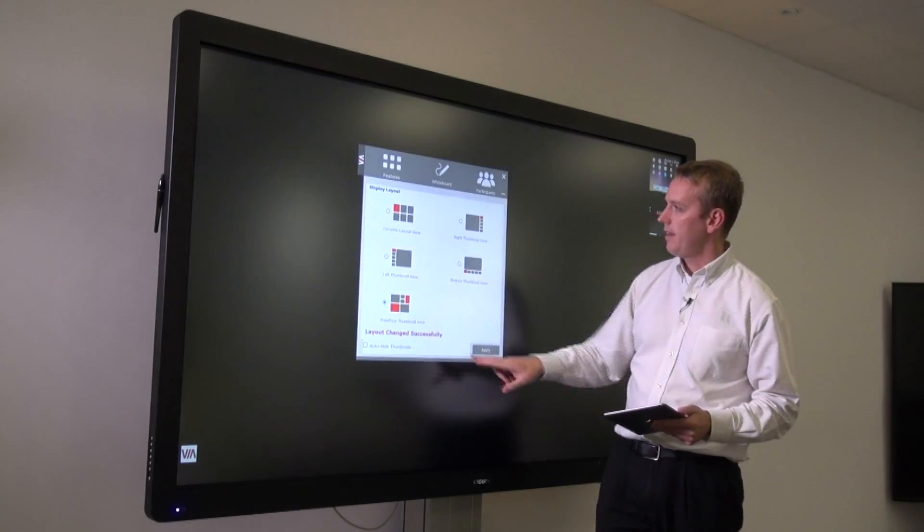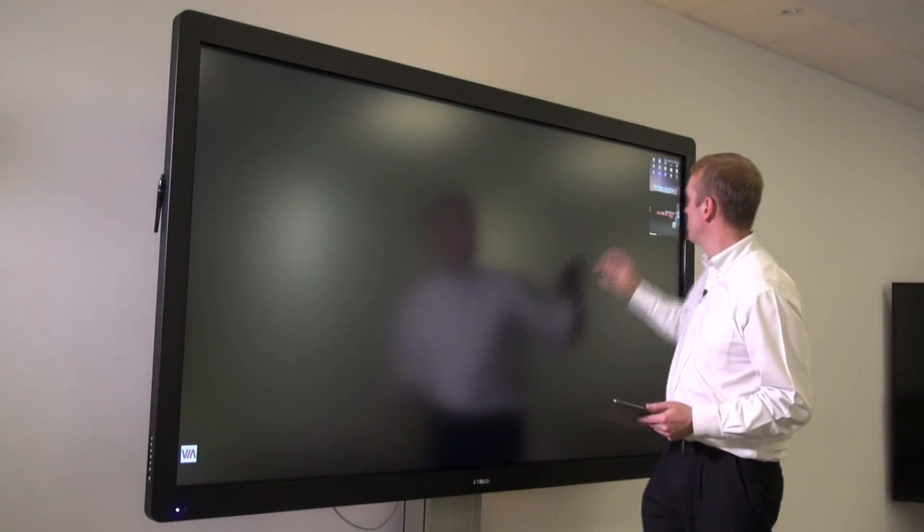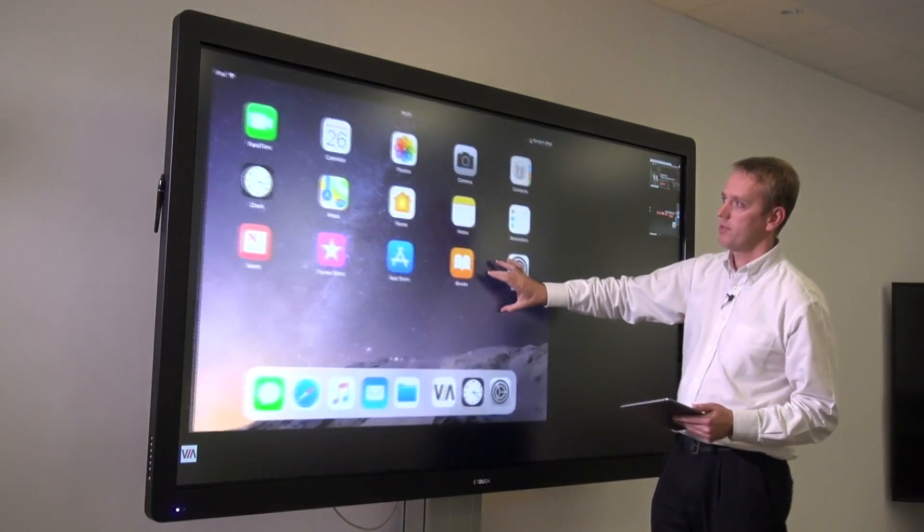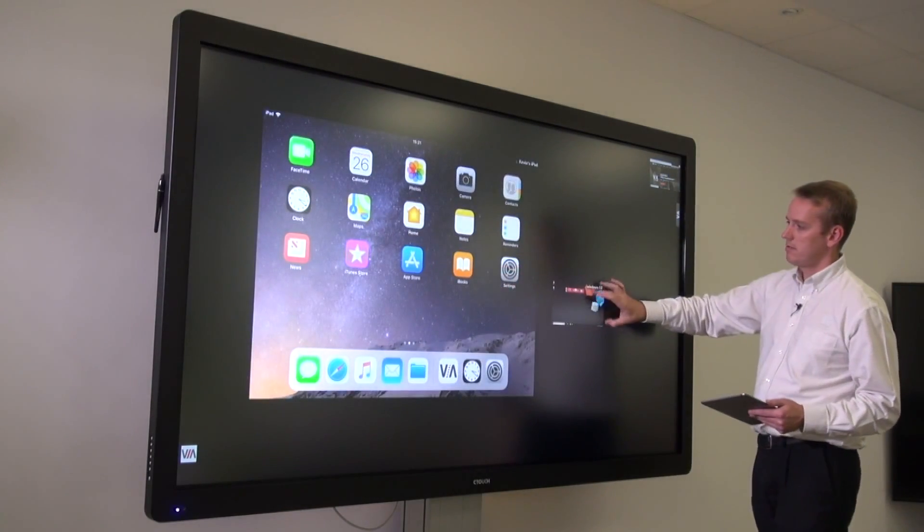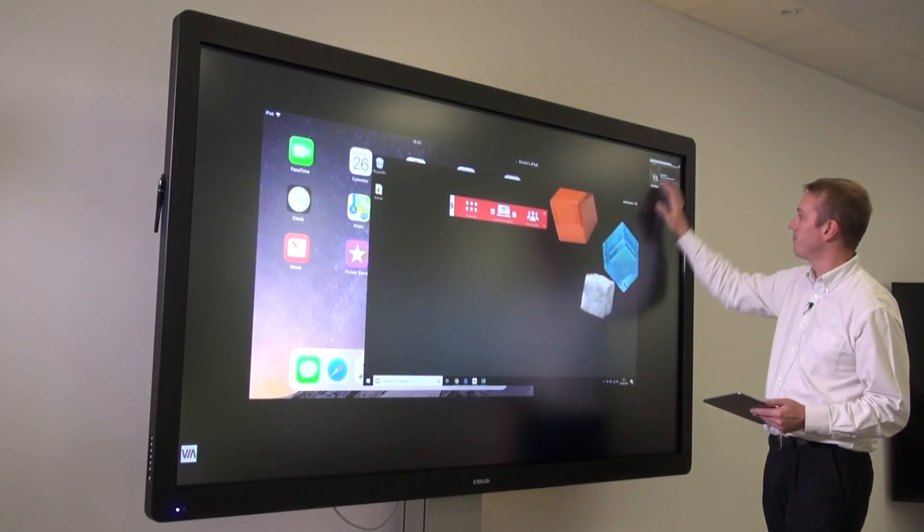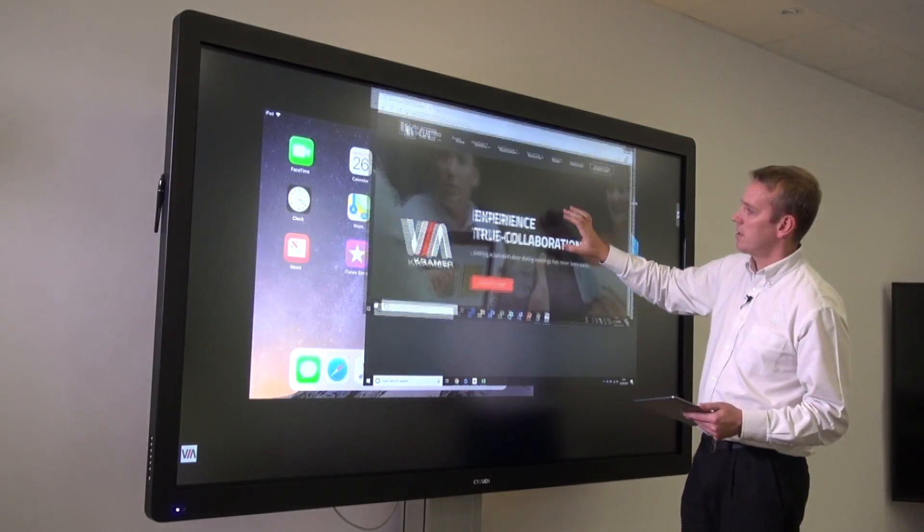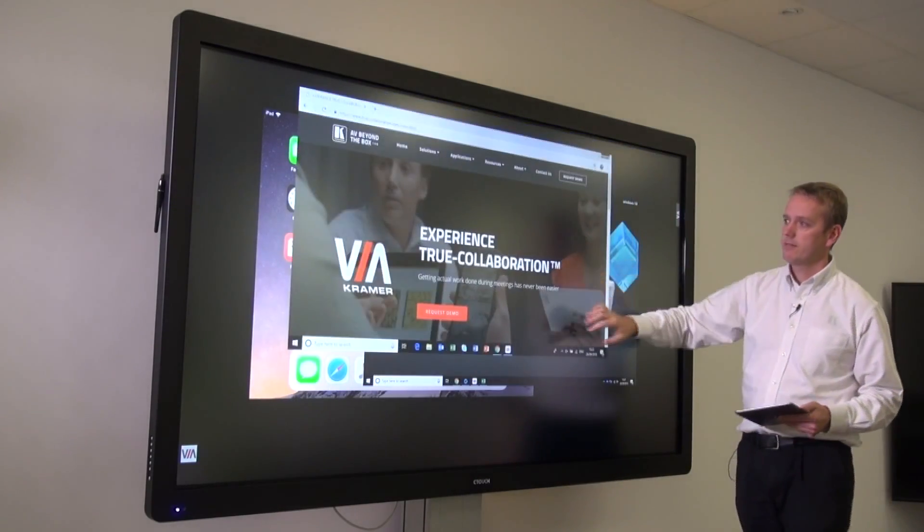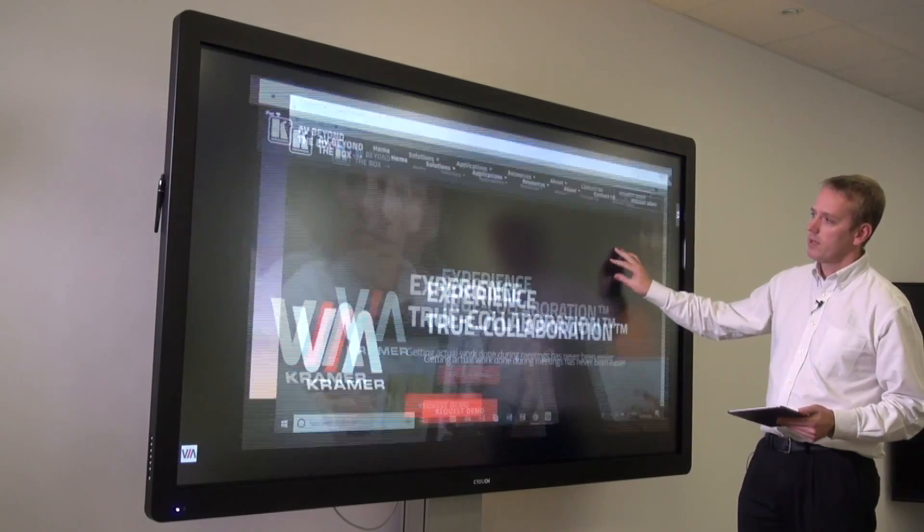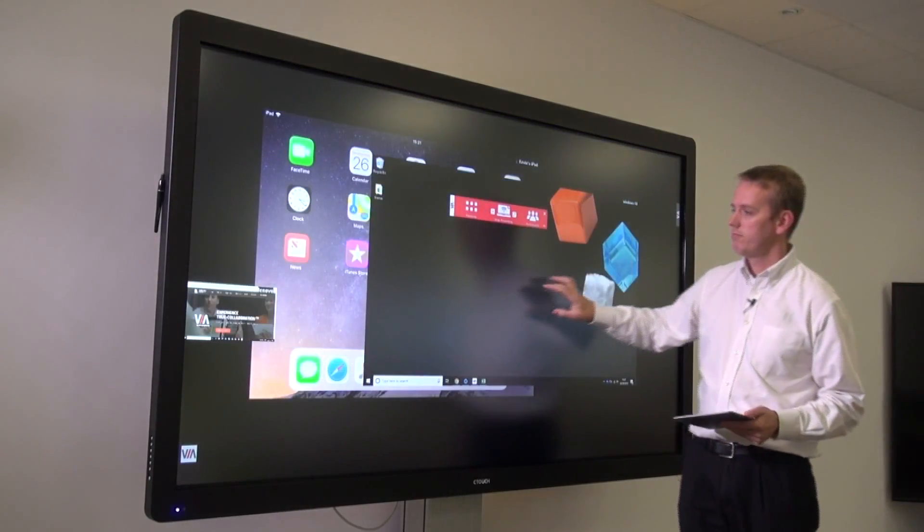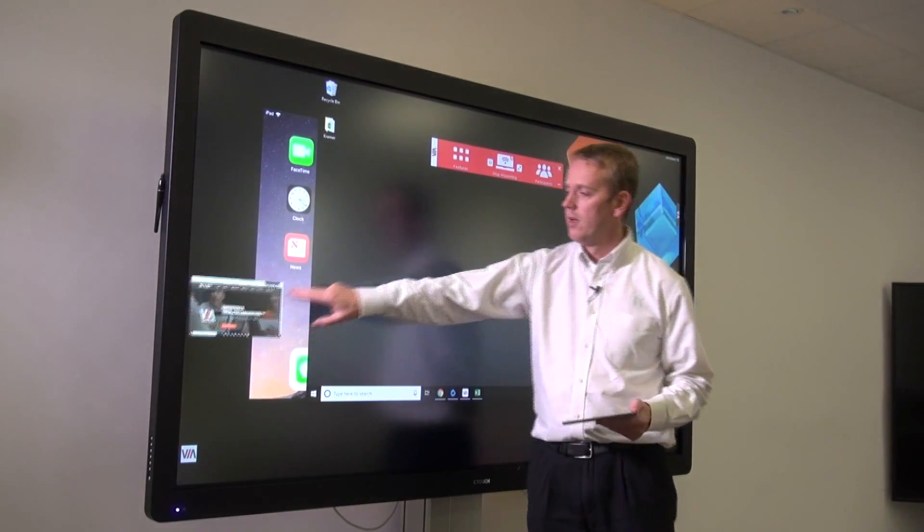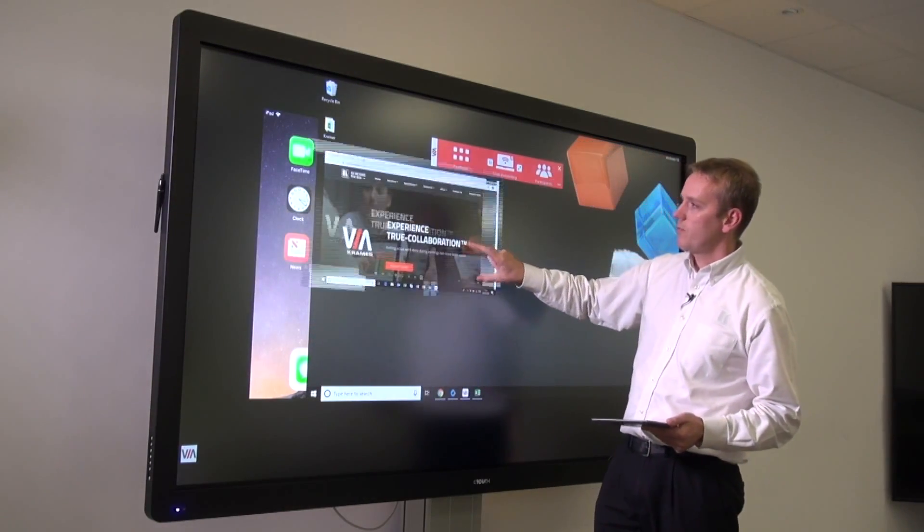This option allows us to resize any participant screen to any position on the main display. You can double tap, it goes full screen. We can move that to the edge and bring something else up. We can take this one step further because we can remote control these laptops.